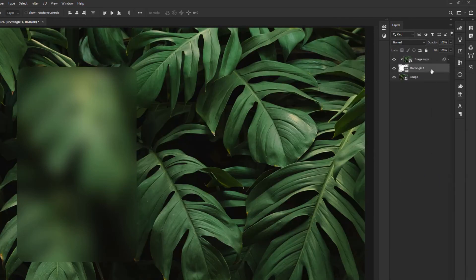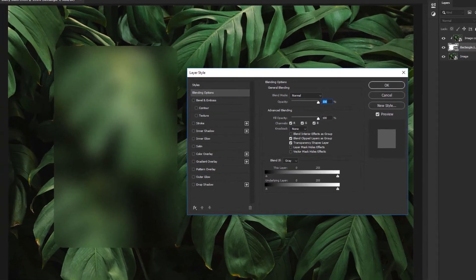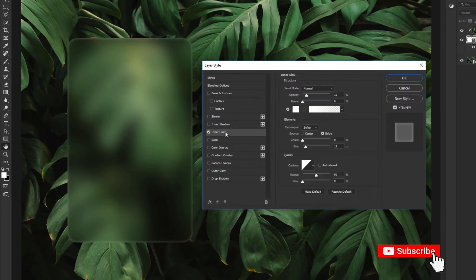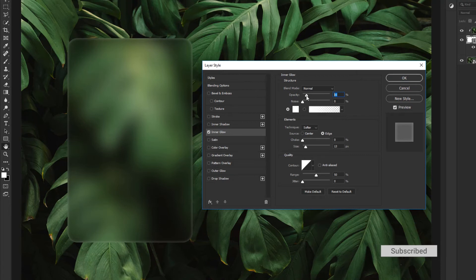Now select the Rectangle Layer and click Blending Options. Activate Inner Glow option. Now change Opacity, Choke, and Size.